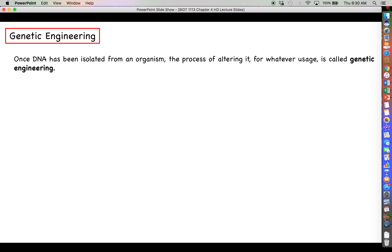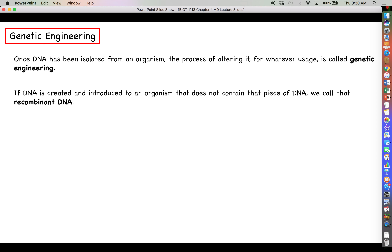Finally, let's introduce genetic engineering. Once DNA has been isolated from an organism, the process of altering it for whatever use is called genetic engineering. This is the focus of the next video, but as a first step — for example in gene therapy for sickle cell — you have to find a way to correct the defective gene before you can go about fixing it. The process of altering DNA to make it do what you want or give it a new function is genetic engineering, and it leads into all the recombinant DNA technology discussions we've had.